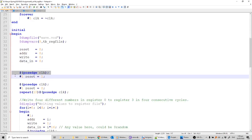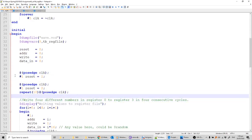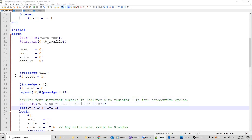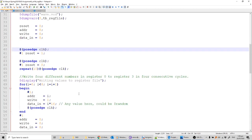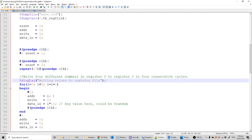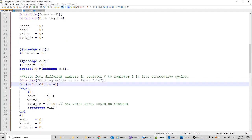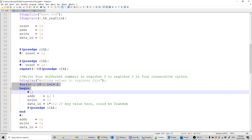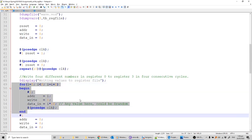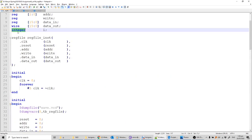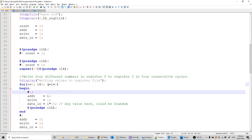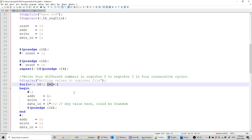First, all inputs except clock are assigned to zero at the start. Then four lines reset the circuit and pass ten clock cycles. For the write requirement, I've created a for loop. Just like in C, I declared i as an integer — in Verilog we write integer, not int — and instead of i++, we write i = i + 1.